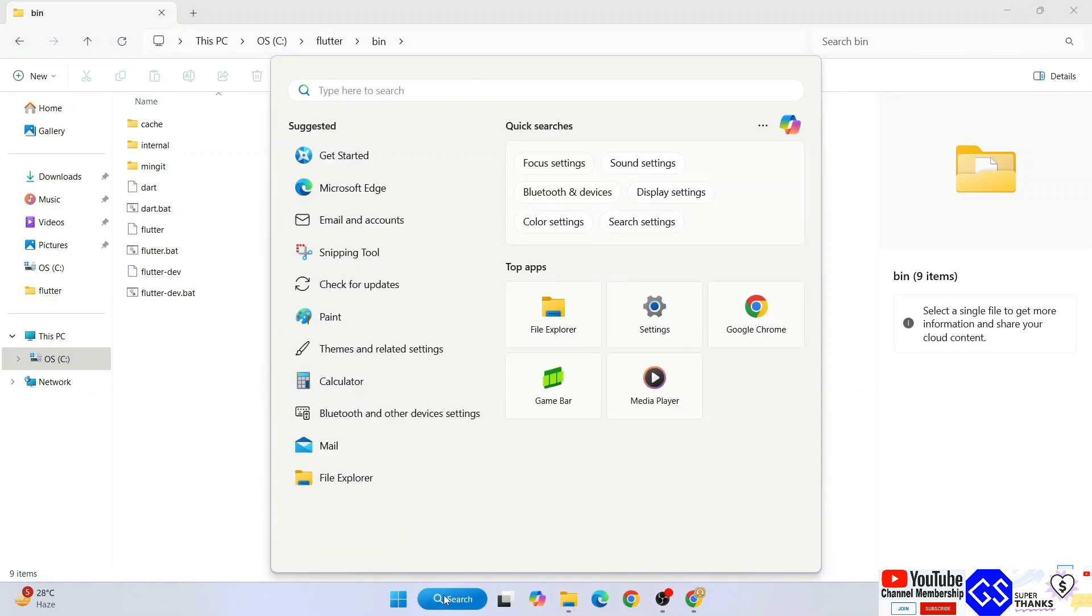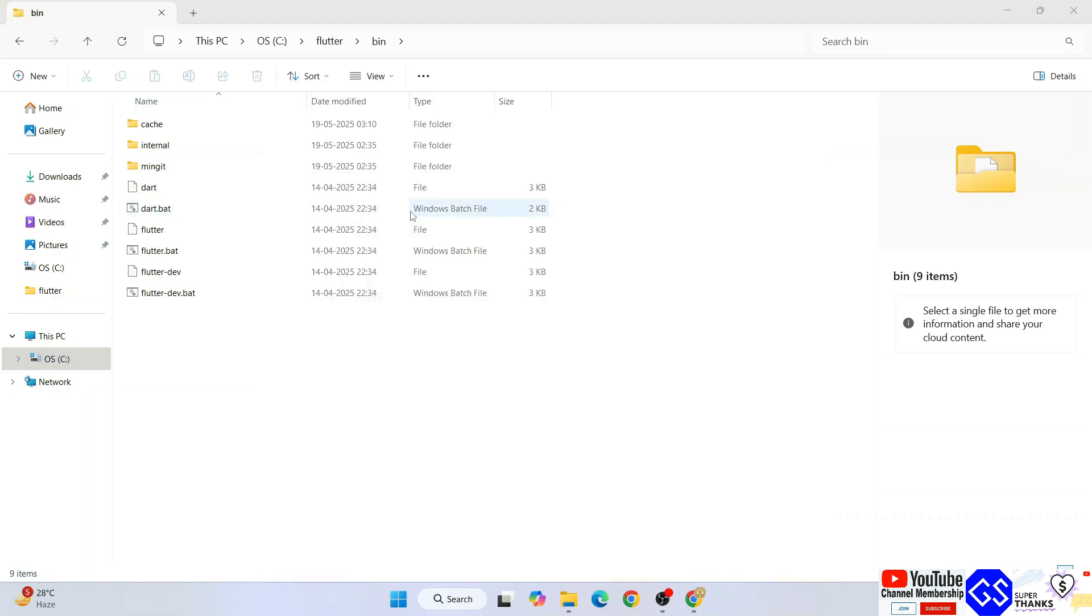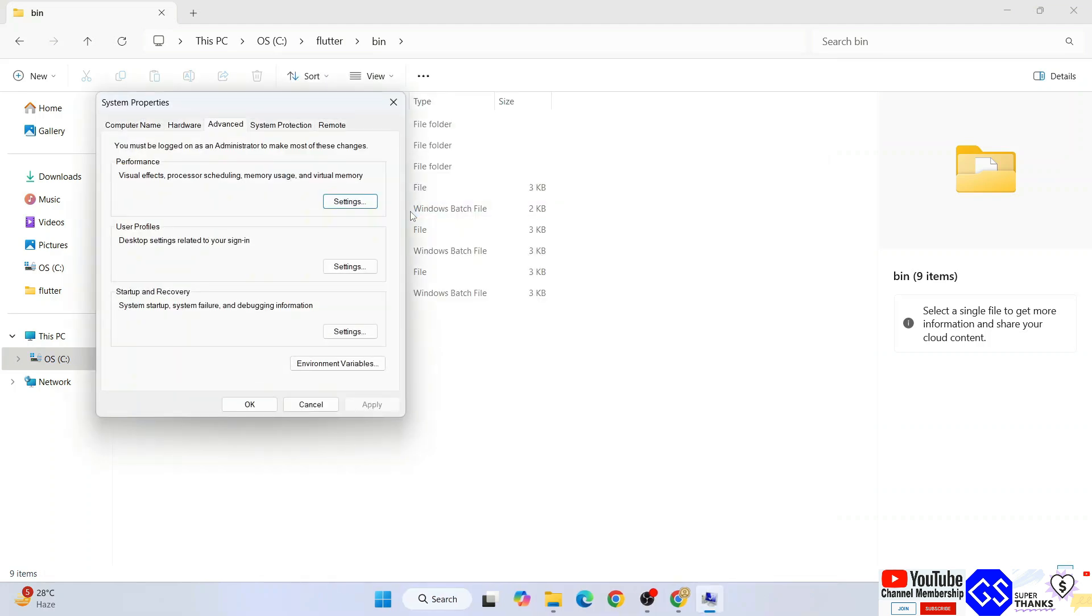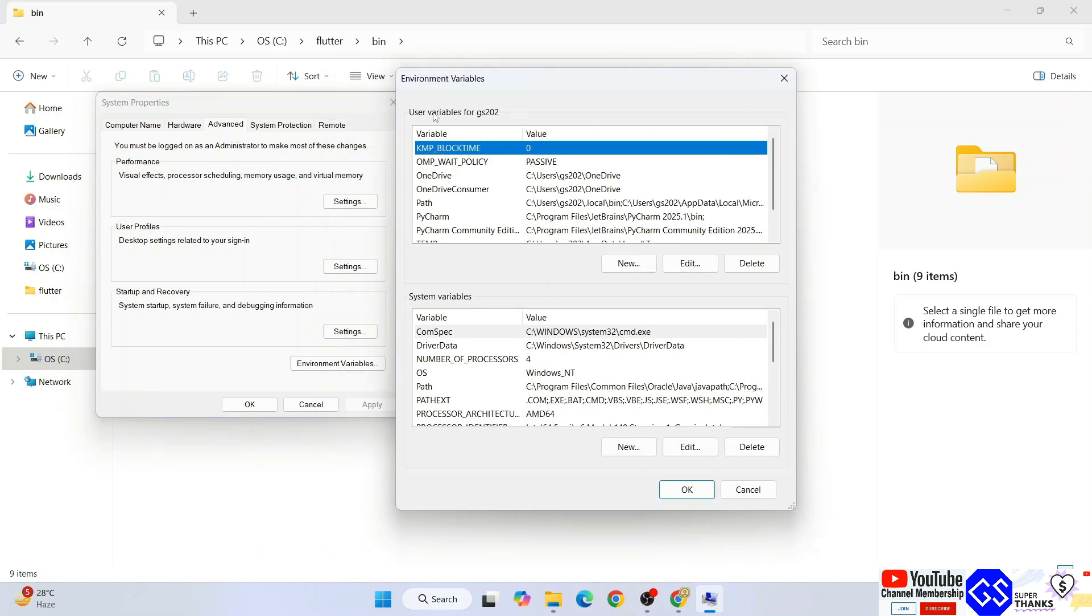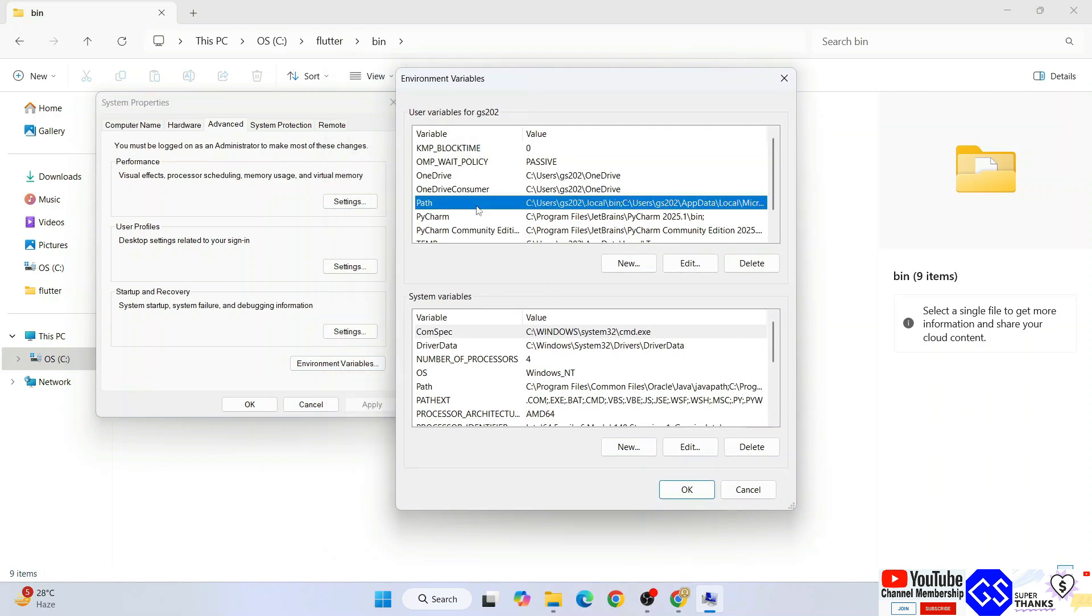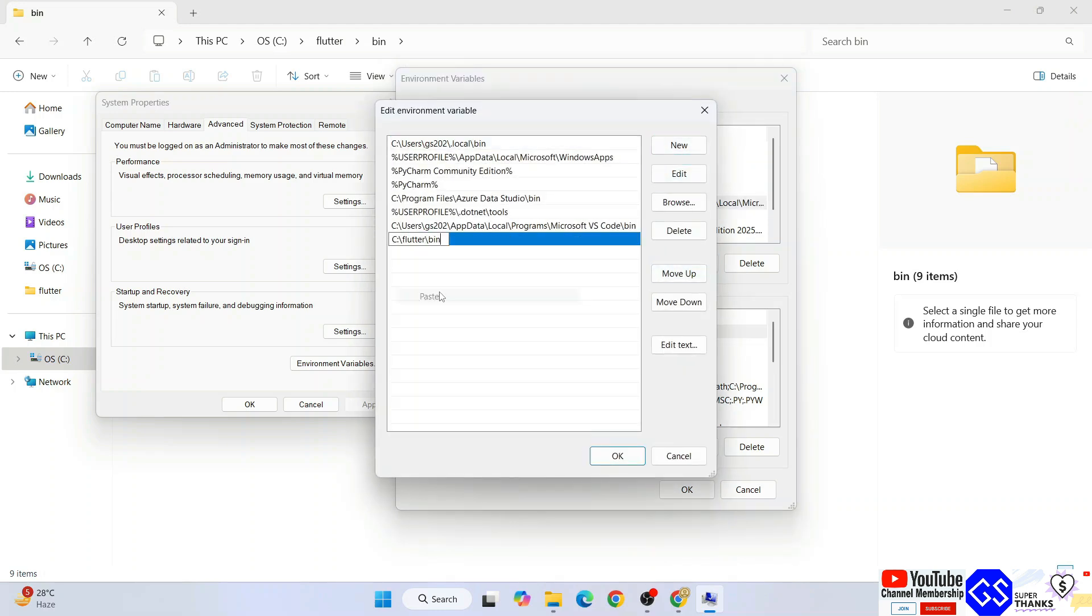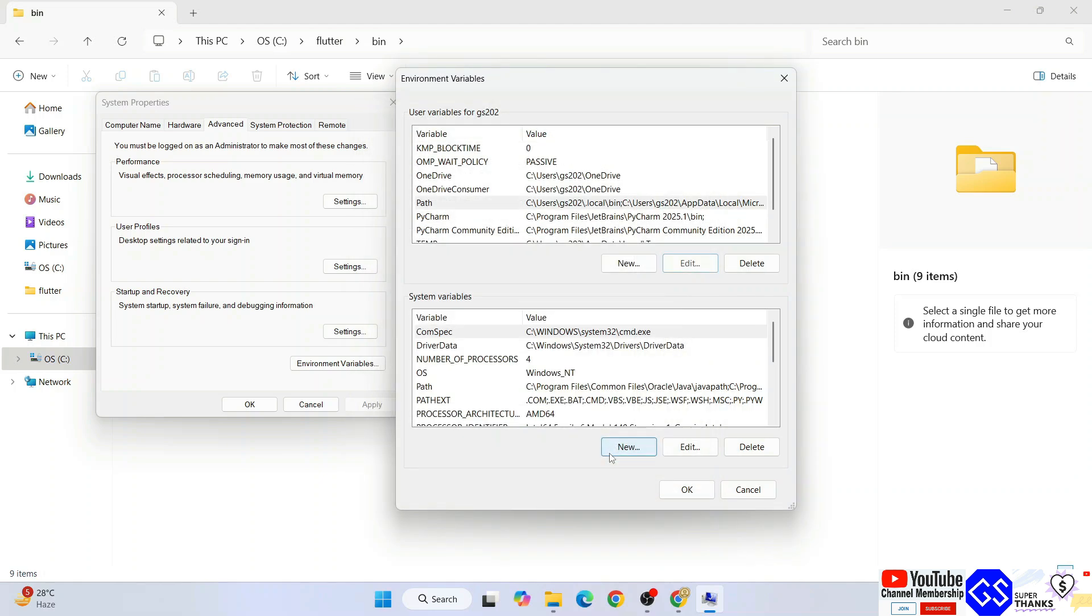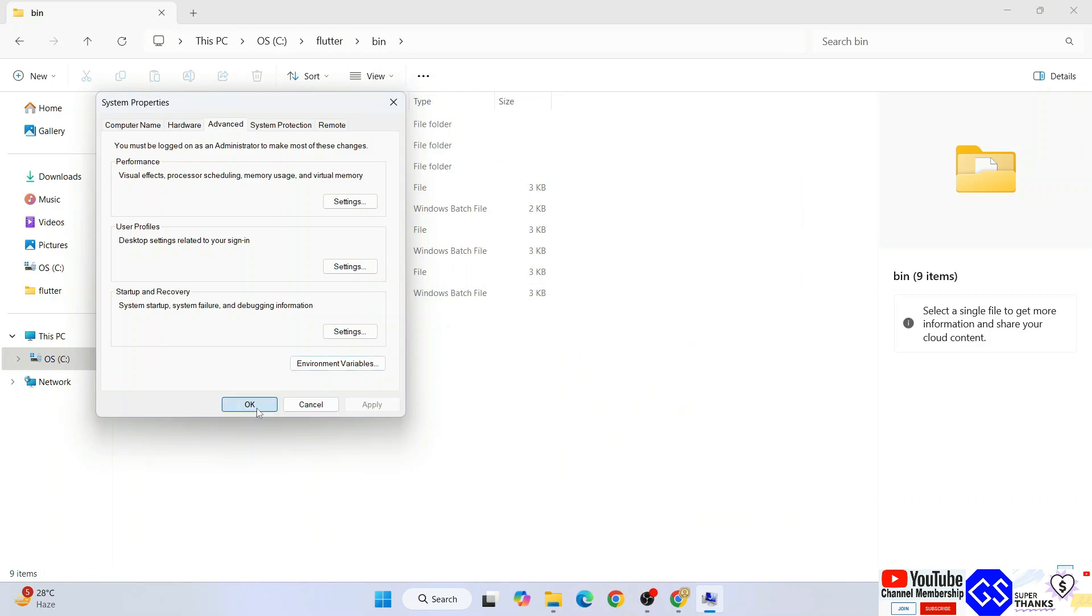Now go to search and type environ. That will show you Edit System Environment Variables. Open that and click on Environment Variables. Click on Path, then Edit, then New, and paste the Flutter bin folder path. Click OK, then OK again, and OK again.